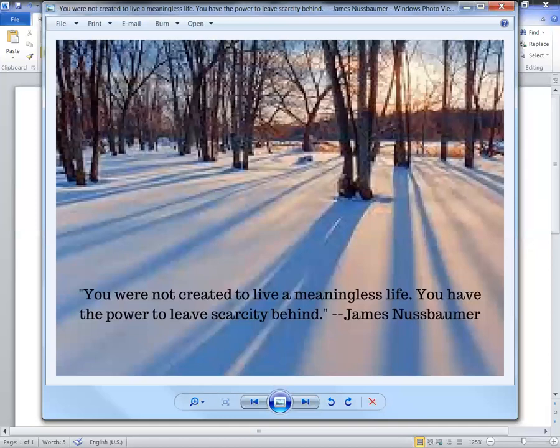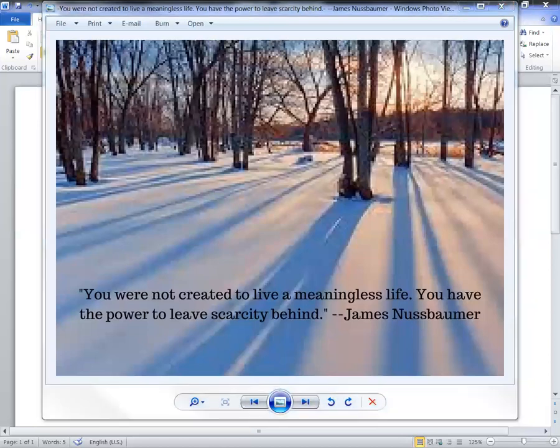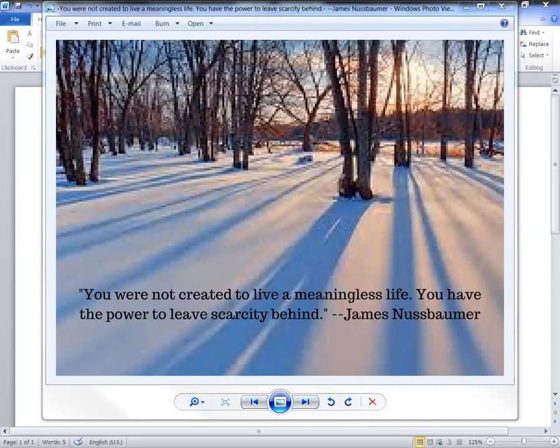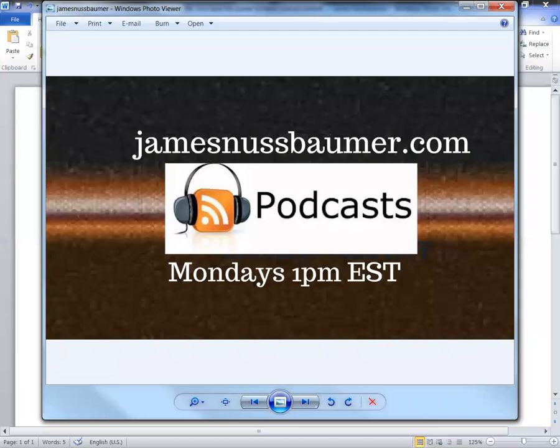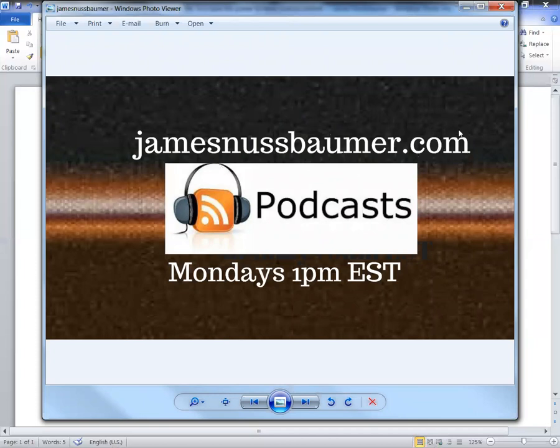I can surely vouch for that if you know my story. By the way, I also want to add to you guys, and you women too who are listening: at jamesnussbaumer.com you can find out more about my weekly podcasts, Mondays at 1pm Eastern time.